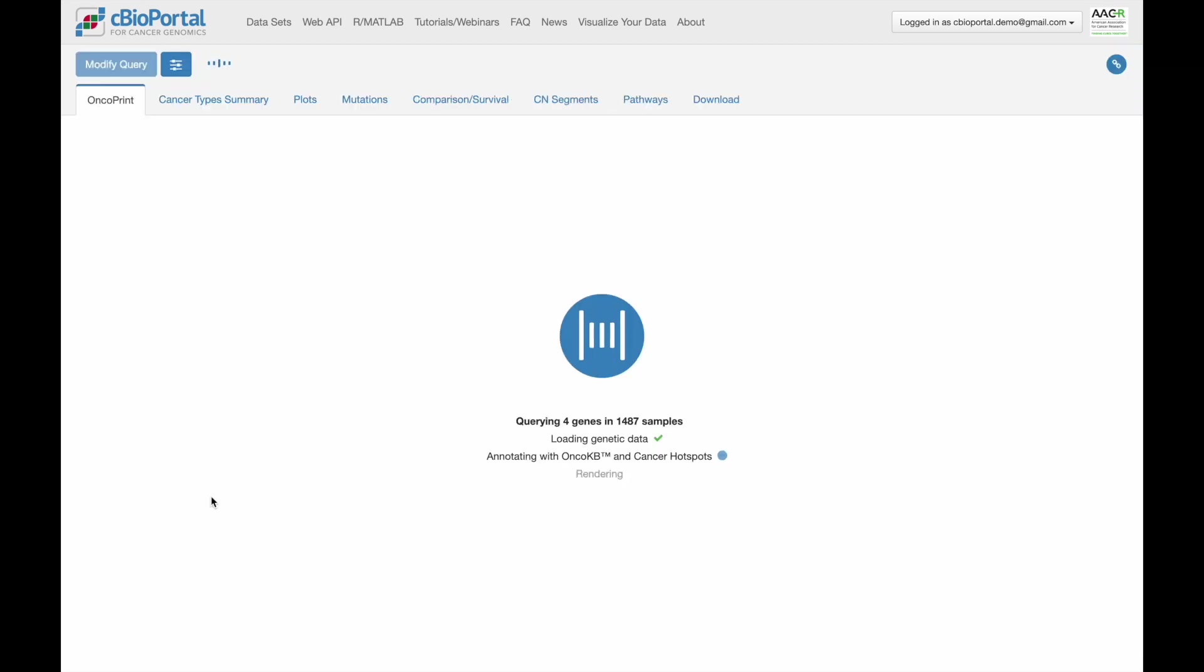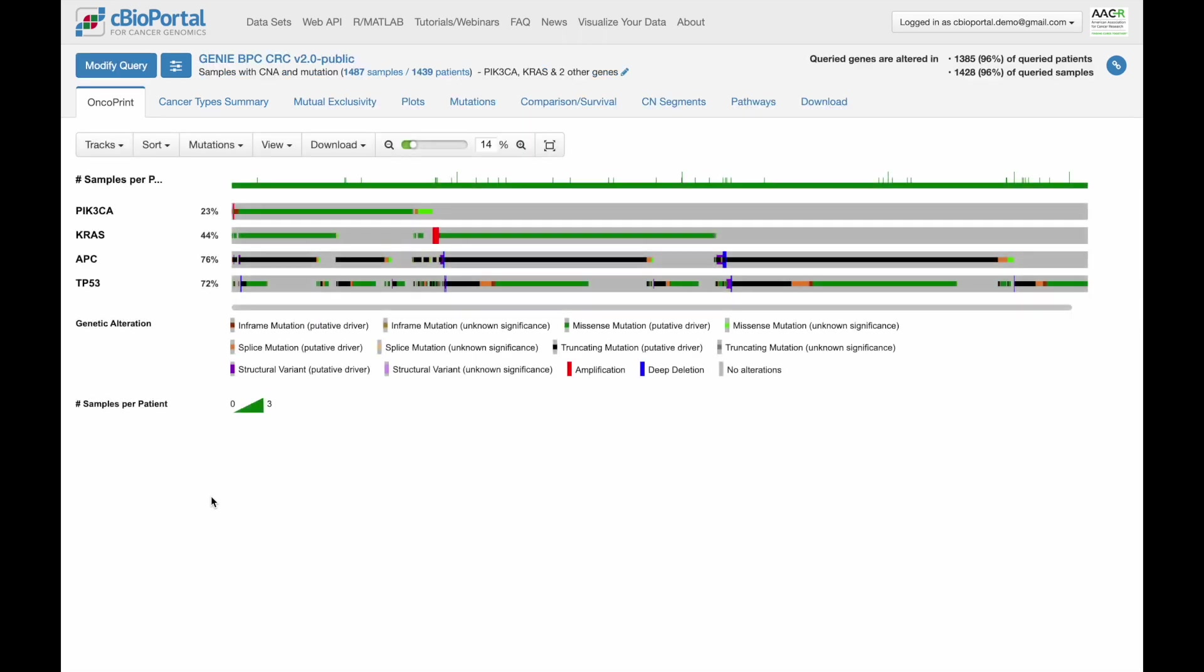What we're going to see now are a number of different tabs that each have distinct functionality in terms of analyzing and visualizing the cohort with a focus on these query genes.